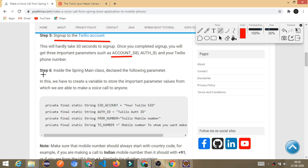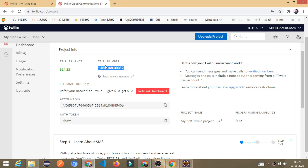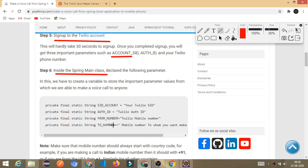In step number six, inside the Spring Boot main class, declare the following parameters: your Twilio account SID number, the auth token, the from number, and the to number. The from number will be your Twilio-assigned number — that is the number you use when making a call or sending an SMS. The to number should contain the mobile number of the person you want to call.